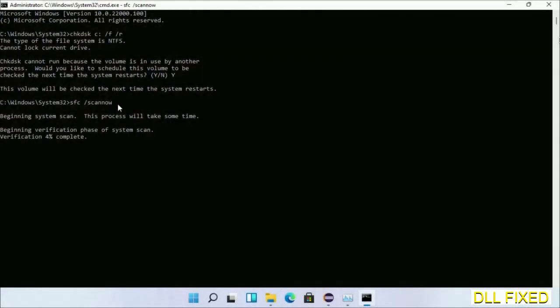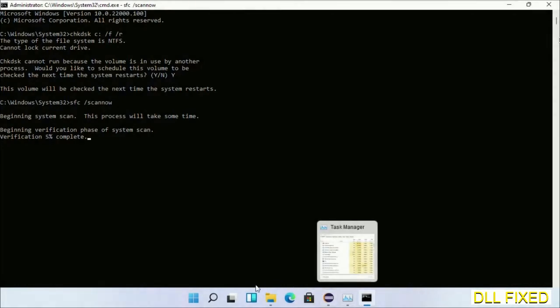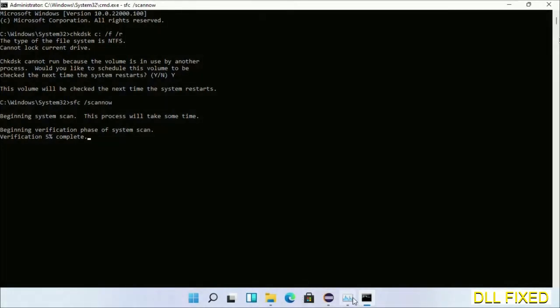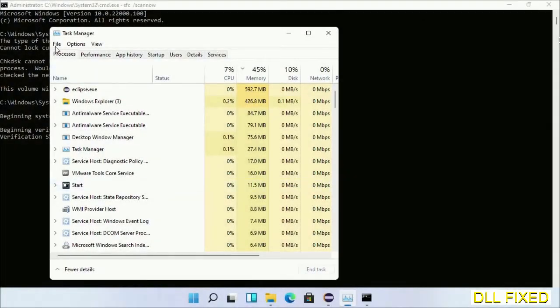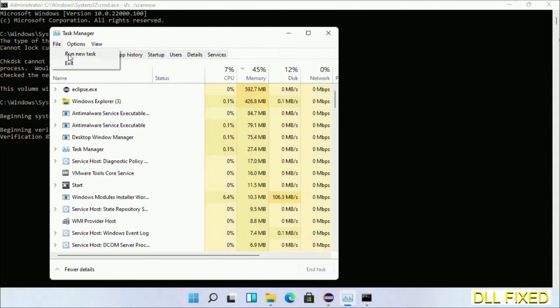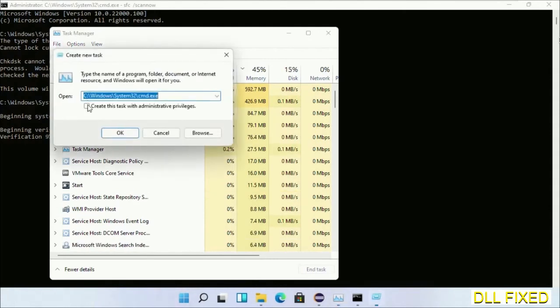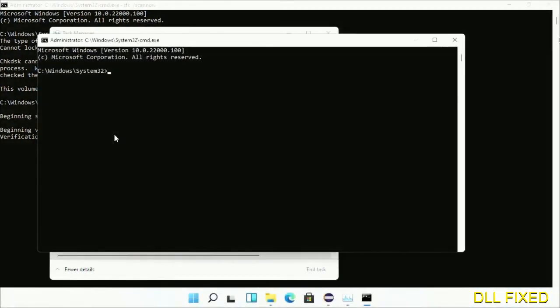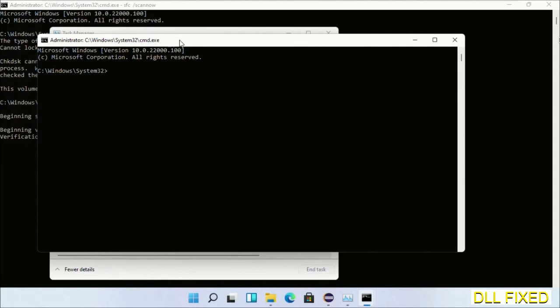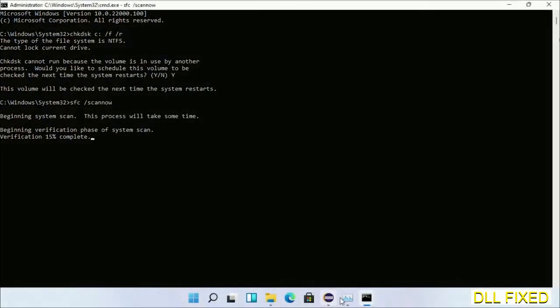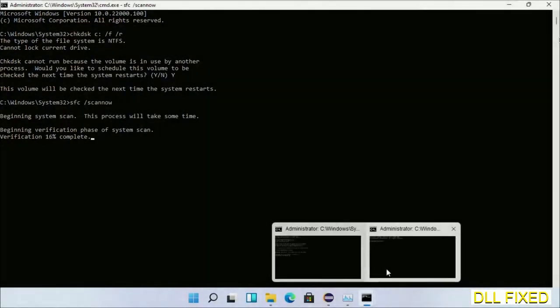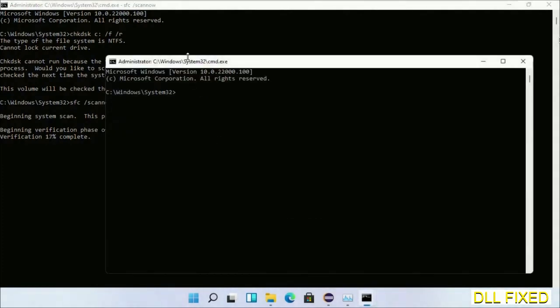Now while this is running in the background, we'll open a new command prompt from Task Manager. Just click this and click OK. Keep this window side by side.